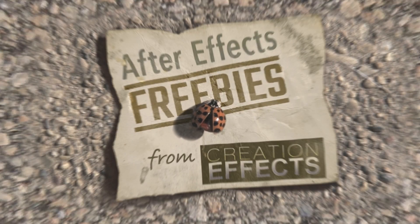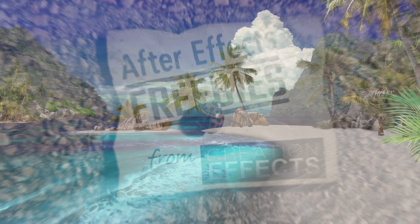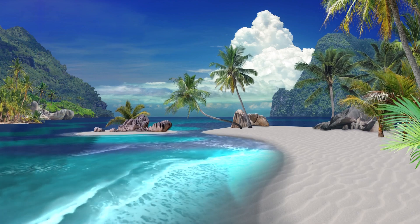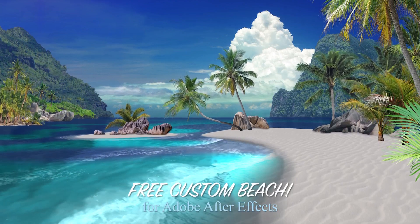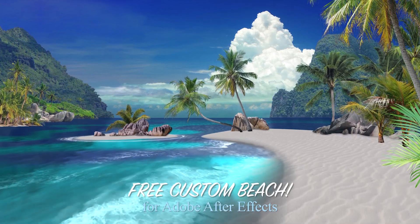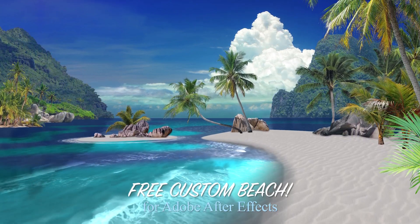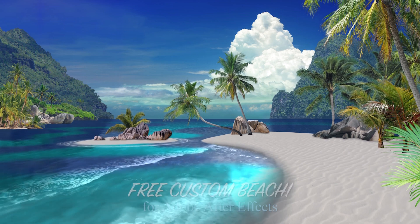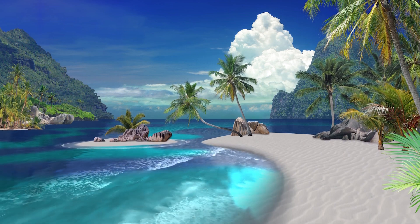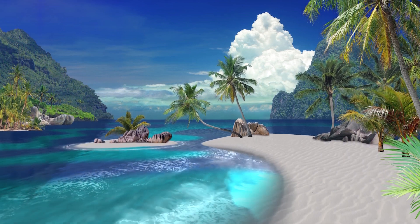Hey After Effects users, this is Noah Powell with creationeffects.com. I'm releasing this free 3D beach scene to anyone who wants it.